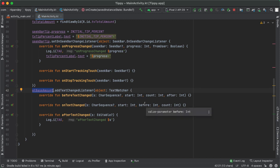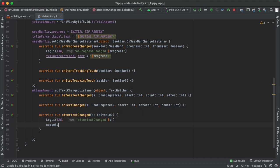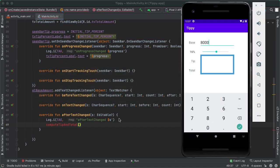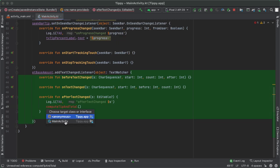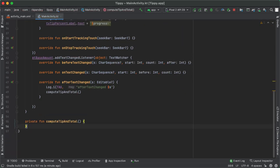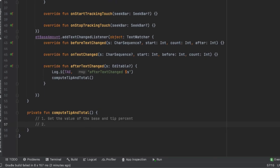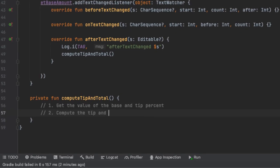Now we have all the ingredients in place to actually make this app functional. Whenever the edit text changes, I'm going to call a method called computeTipAndTotal. This is what will take the values from the edit text and seek bar, and then update the tip and total amount appropriately. This method doesn't exist yet, but let's leverage Android Studio to create this function for us inside of MainActivity. There are a couple things that have to happen in this method: first, get the value of the base and tip percent; second, compute the tip and total; and third, update the UI to show those values.